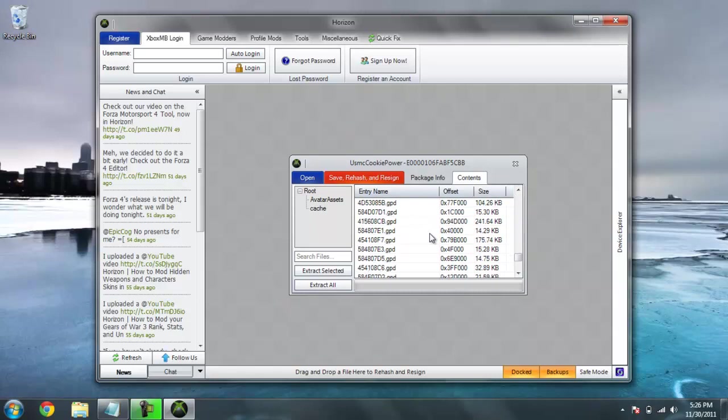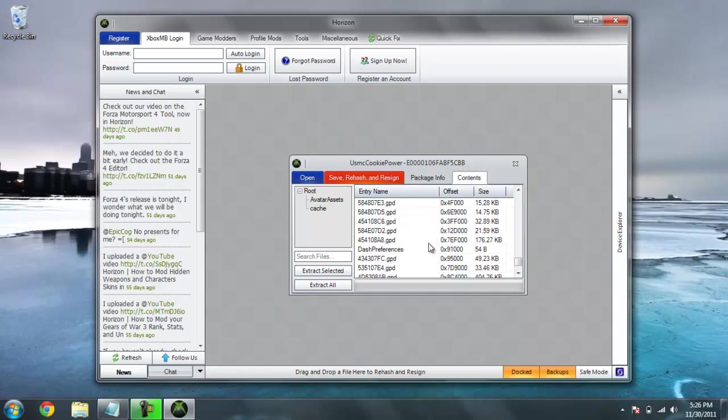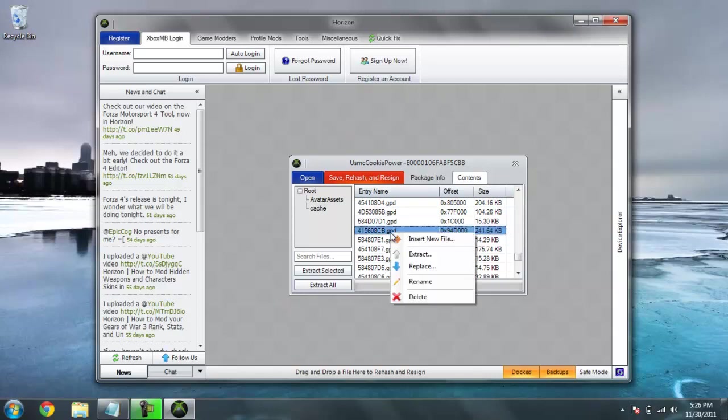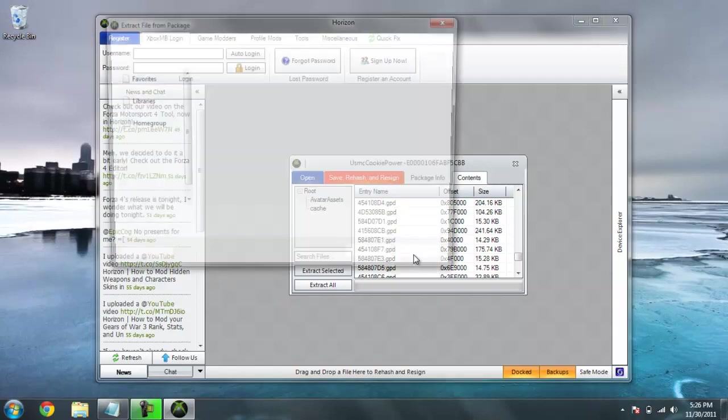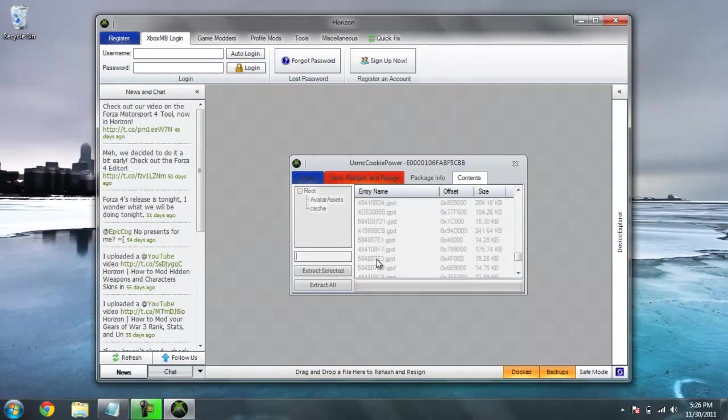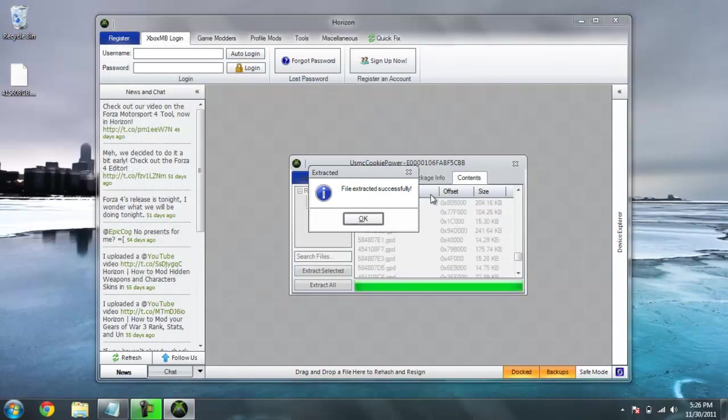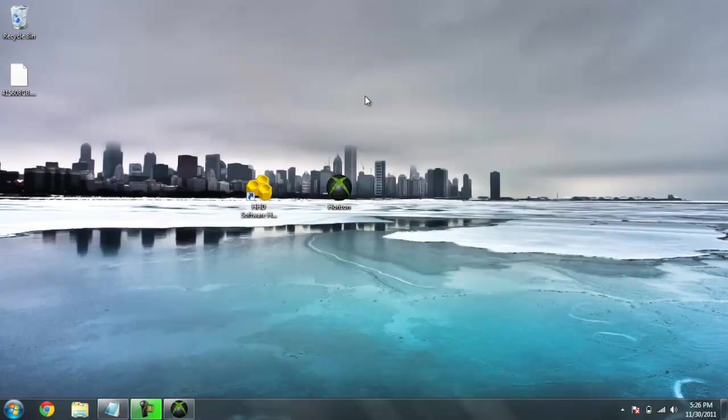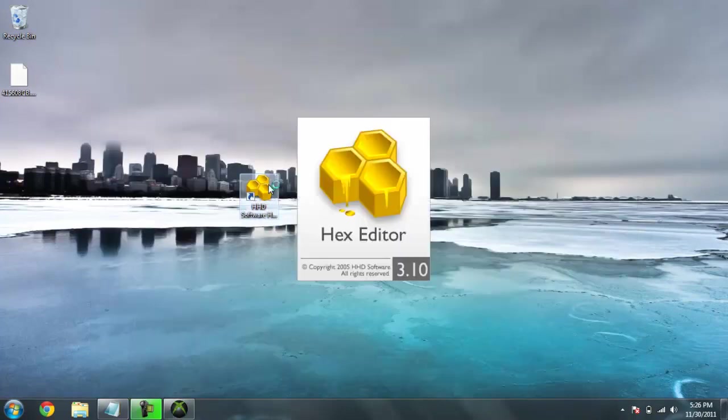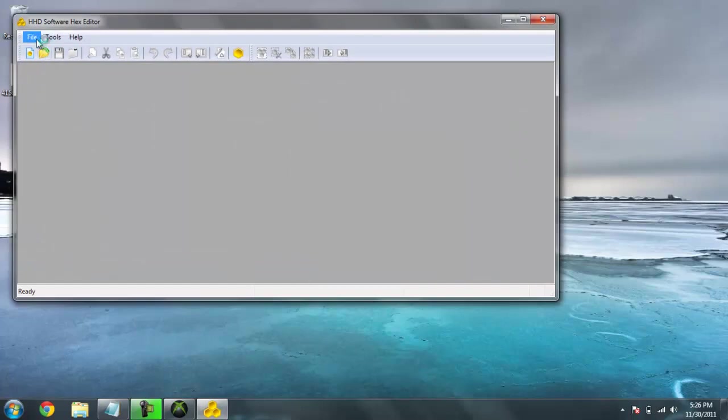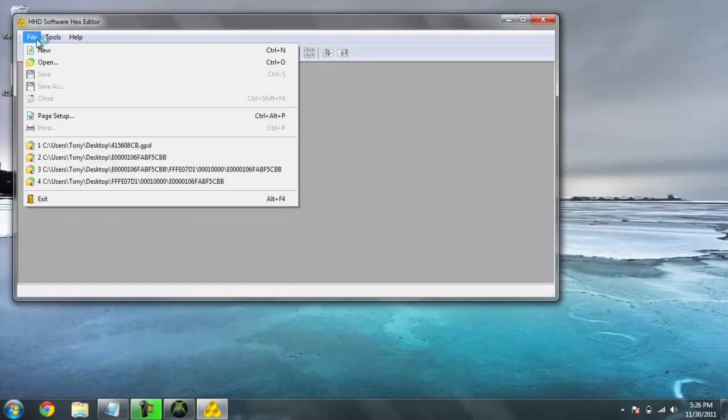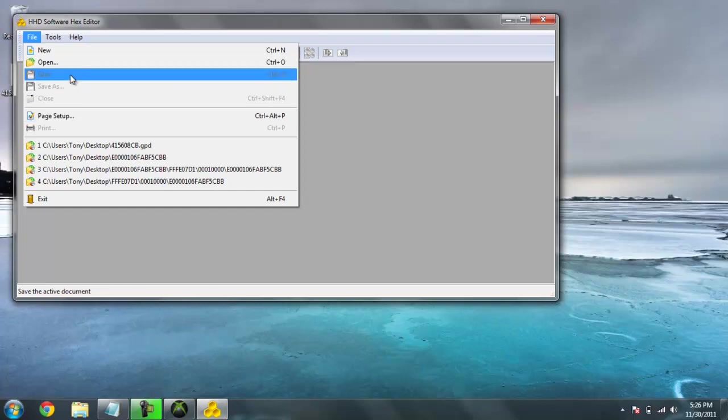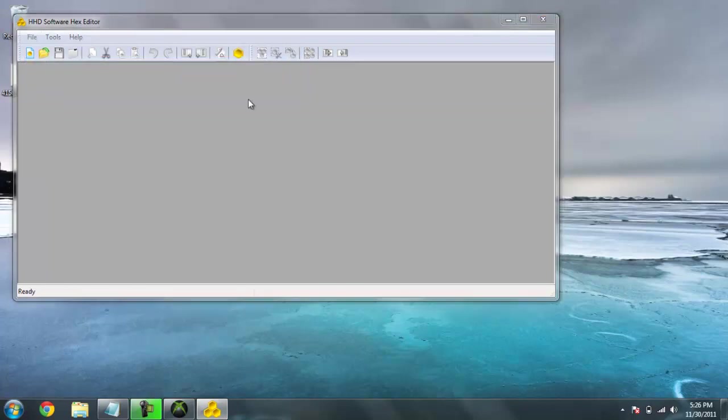I think my gamer is all in the bottom. Here it is. Right click. Extract the file onto wherever you want. Once you've done that, you're going to want to open up Hex Editor. Open the file. You just saved the .gpd file. Open.